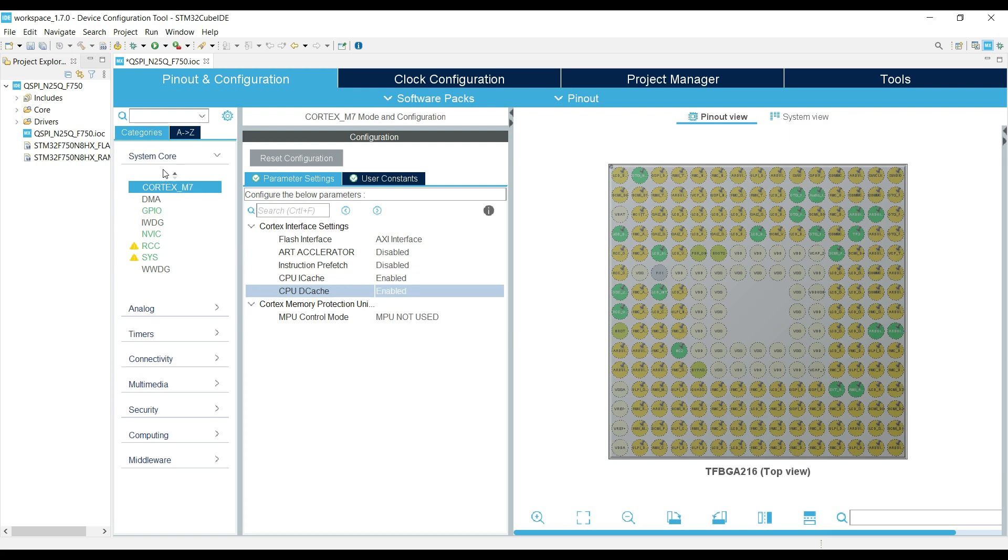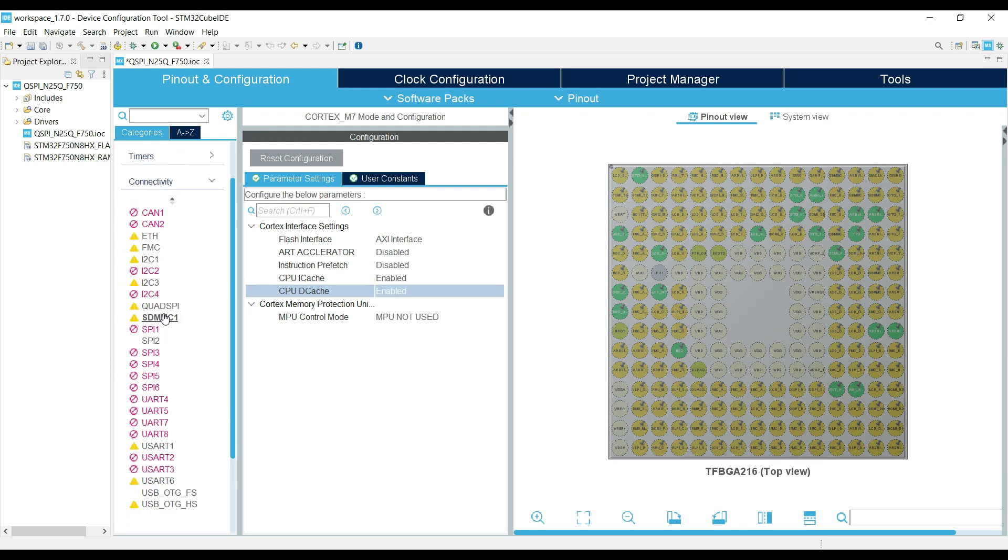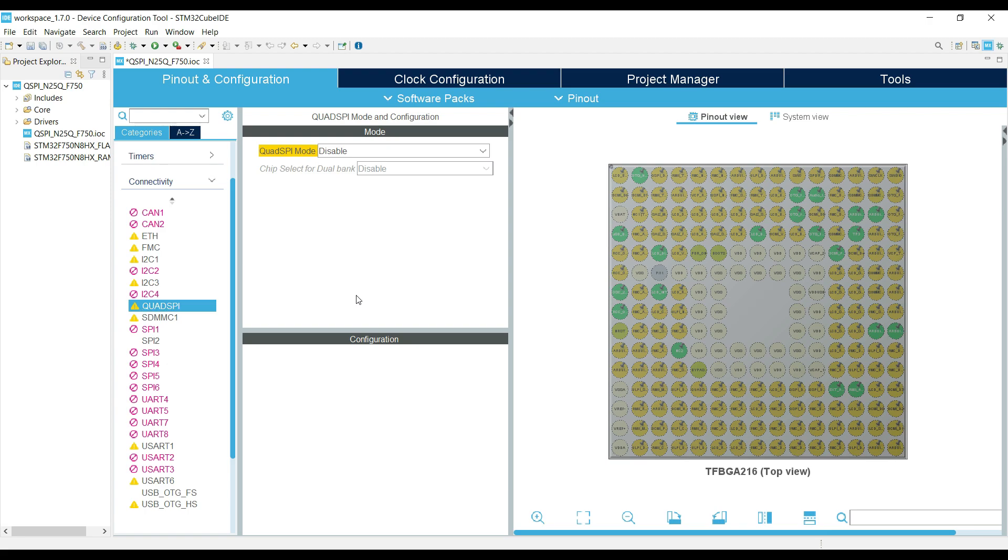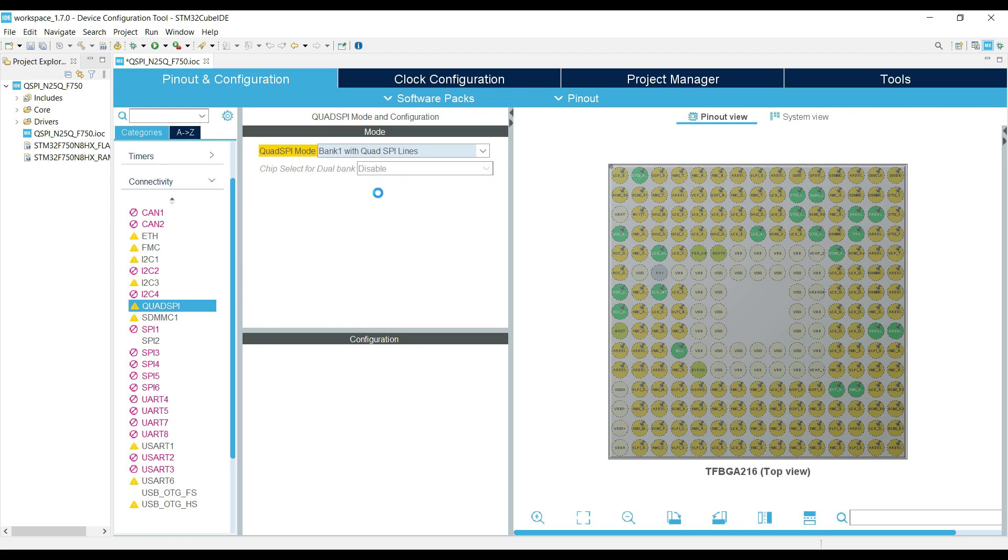If you are using Cortex-M7, enable the cache. Now we will go to the QSPI, and enable the QSPI lines for communication.